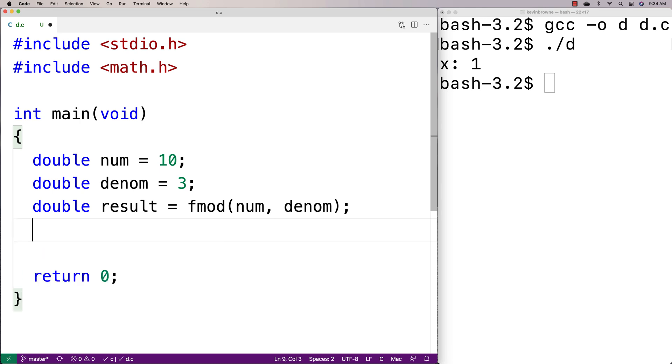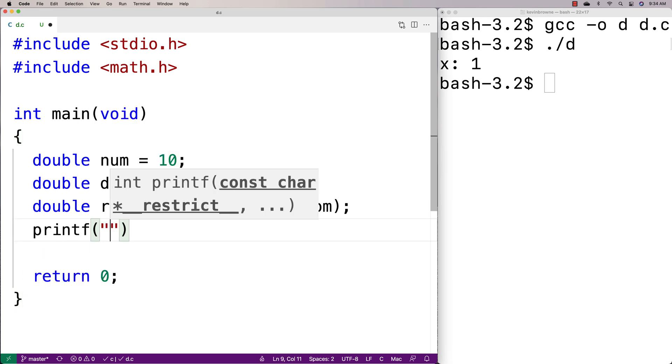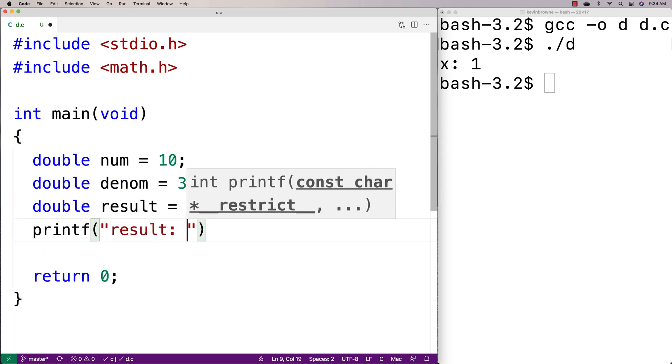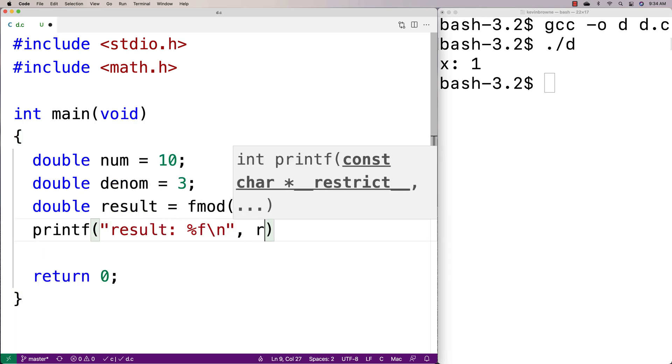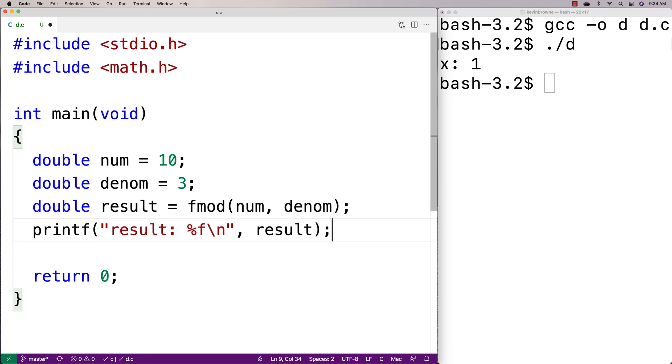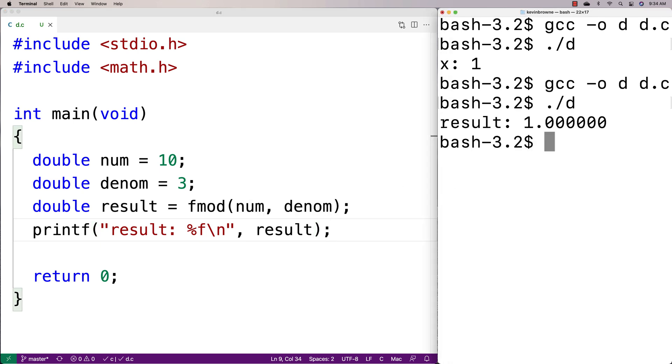and fmod is going to return the remainder when the numerator is divided by the denominator. So if we print out the result, we expect to get back 1 in this case, because 3 is going to go into 10 three times. There's going to be one left over. We run it here and get a result of 1.000.